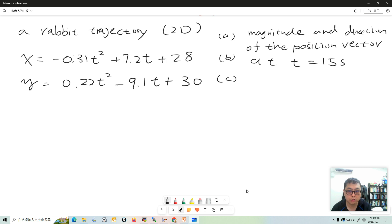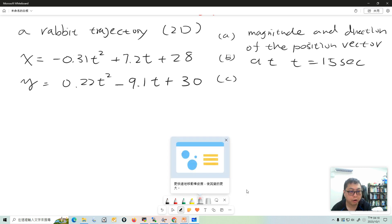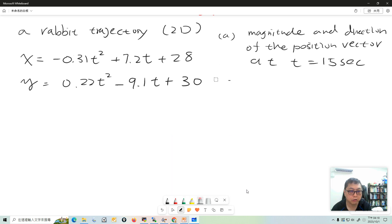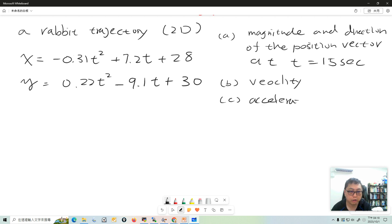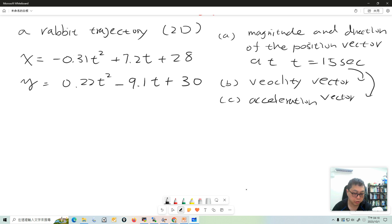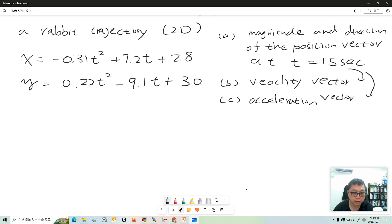At t equal to 15 seconds, I give a trajectory function, and we want to find the magnitude and direction of the position vector, and do the same thing for the velocity vector and acceleration vector, all at t equal to 15 seconds. The vector components - x component and y component - are functions of time.